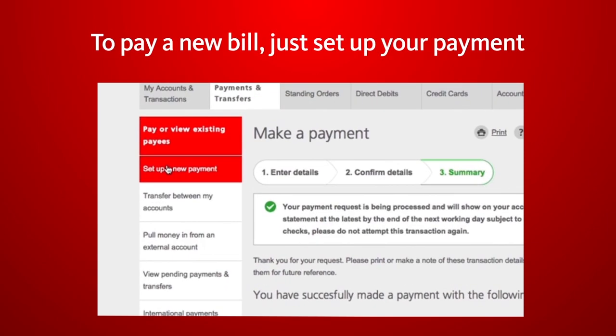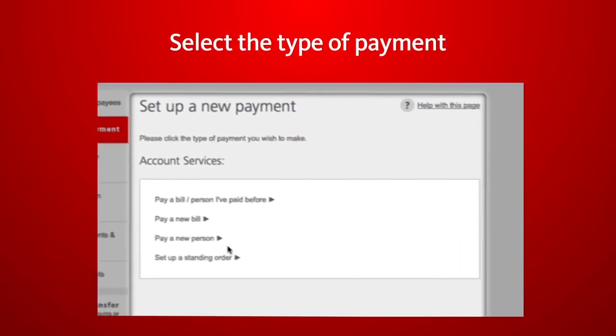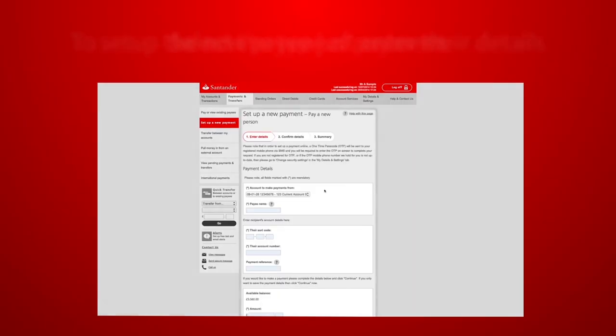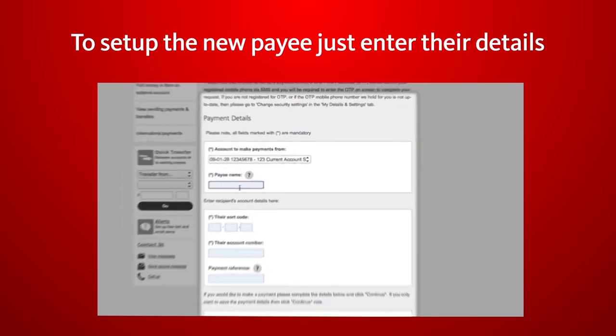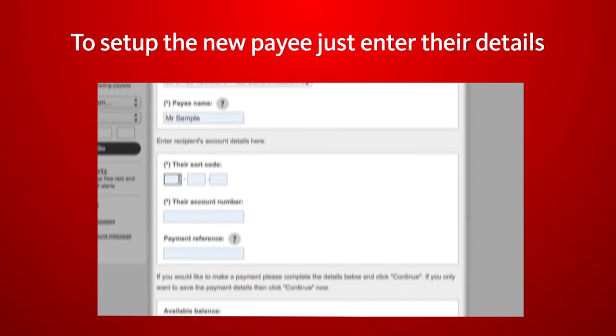To pay a new bill, you just need to set up the payment for the first time. Select the type of payment you wish to make. Enter the details to set up the new payee and continue.